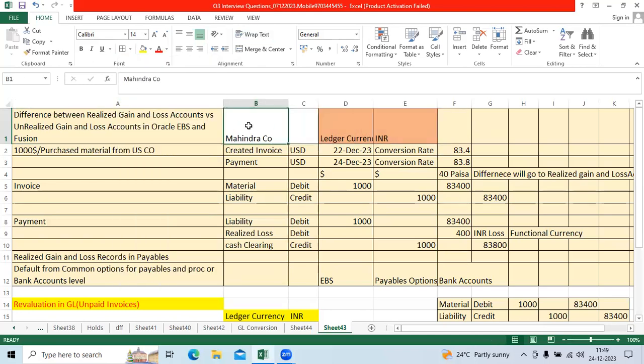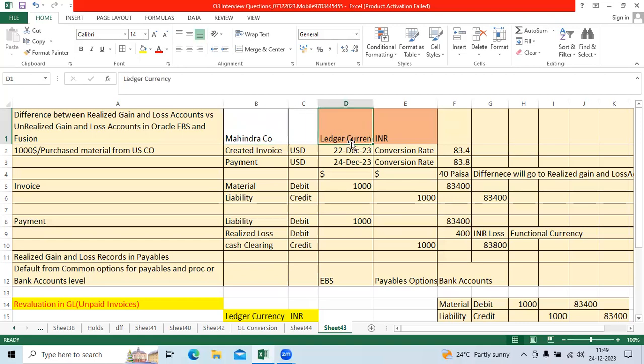We are implementing Oracle Fusion for Mahindra company. Mahindra manufactures tractors and equipment from the organization level. We defined the ledger, the primary ledger currency as INR.